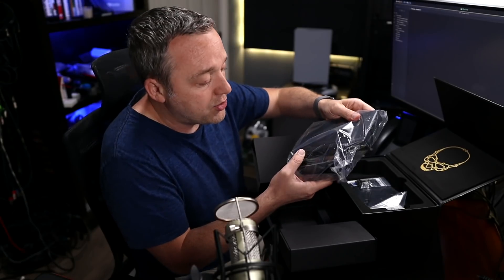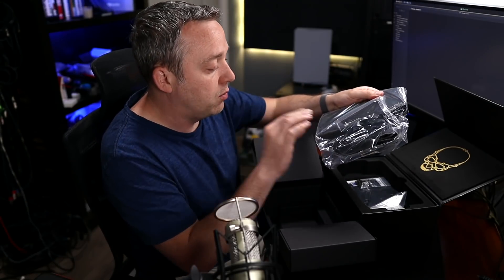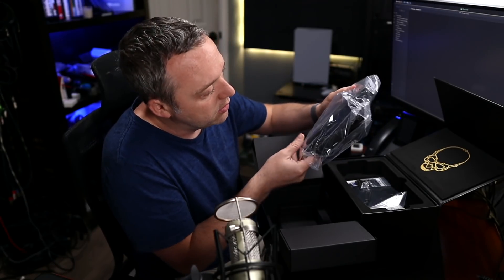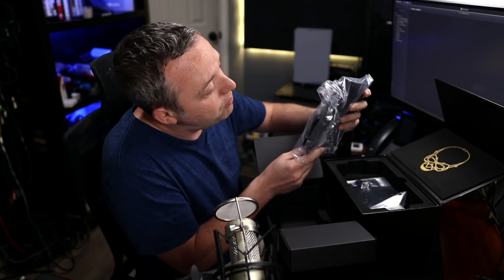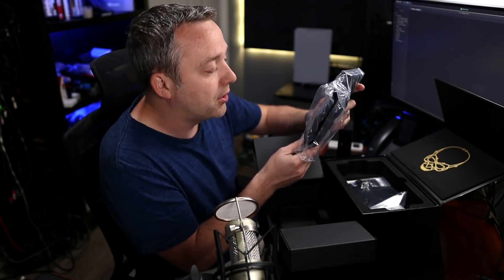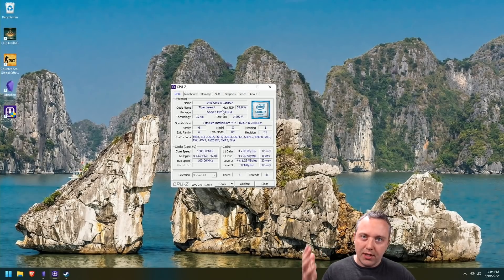And then we also have the actual power supply - that looks pretty chunky.